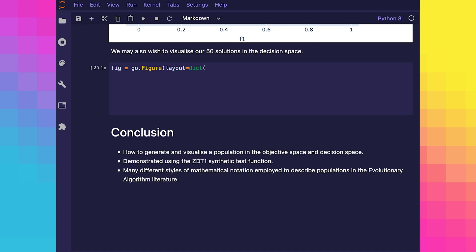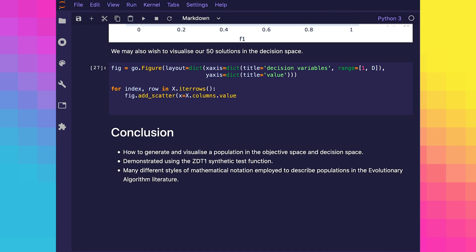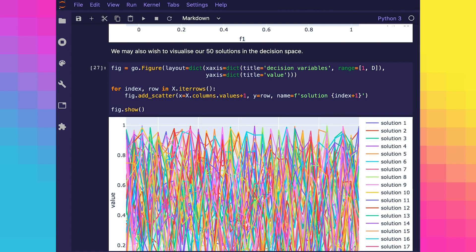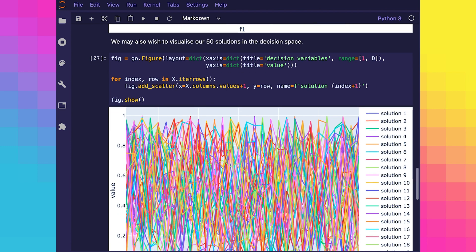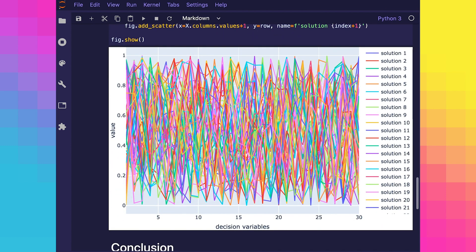For completeness, we may also wish to visualize our 50 solutions in the decision space, although it's not very useful at this point. As you can see, it's a bit messy.